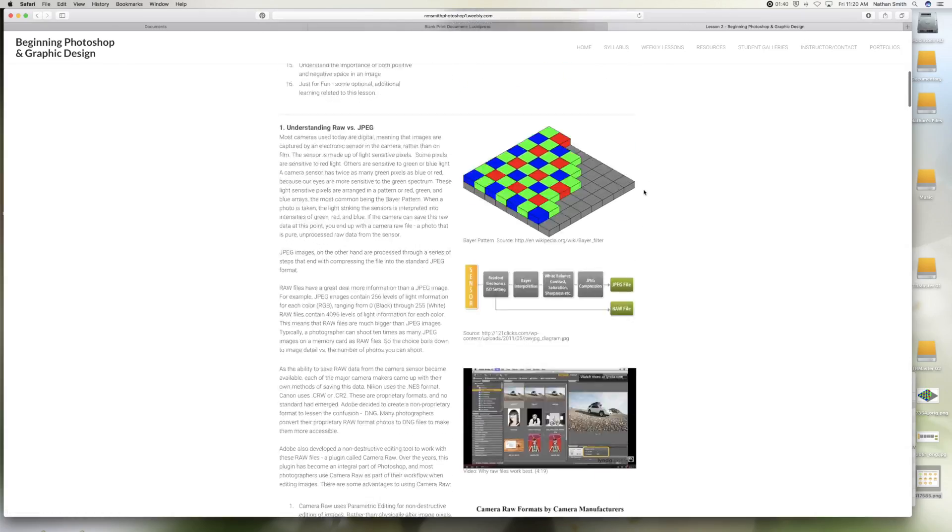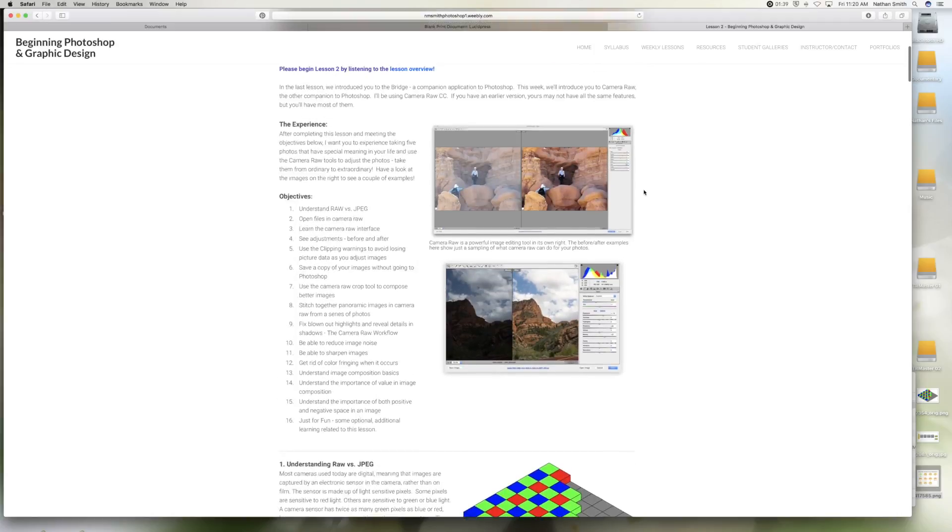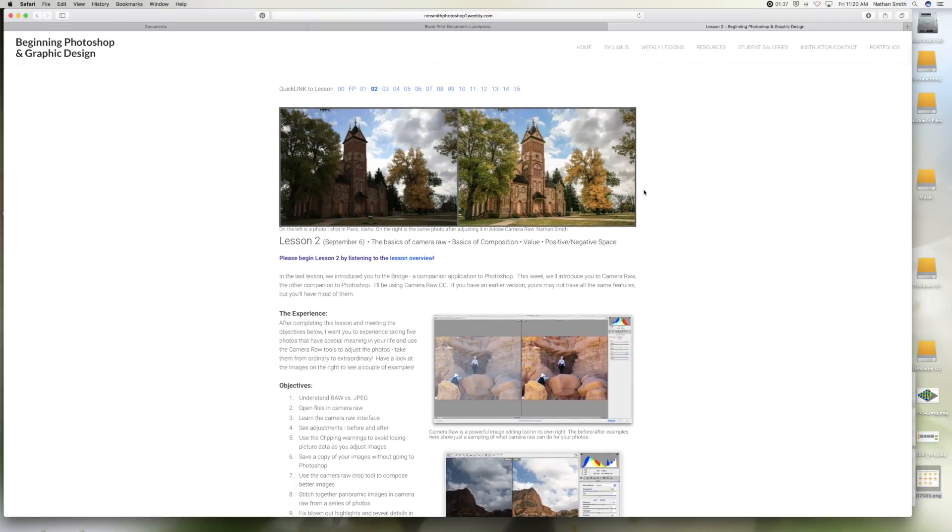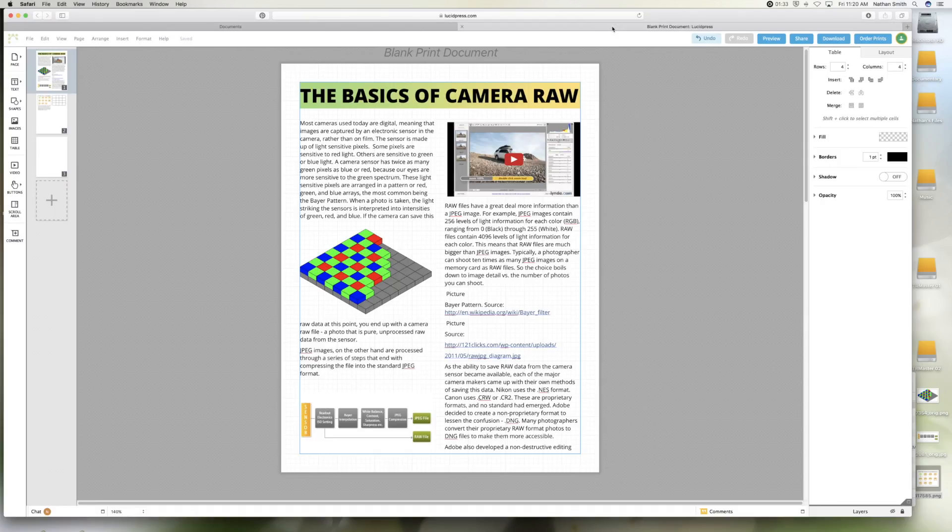It is just a marvelous free tool that you can use as a teacher and that your students can use as well. That is Lucid Press.